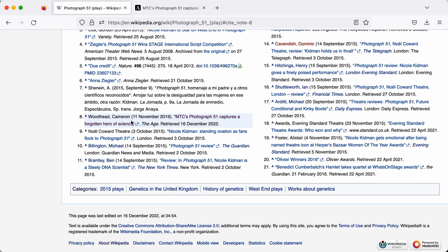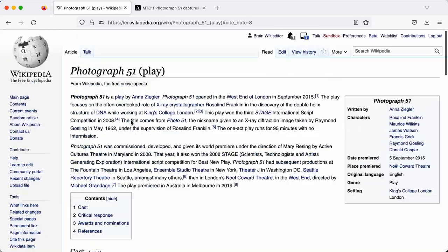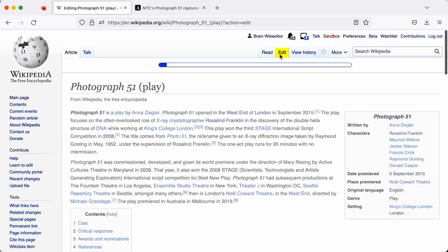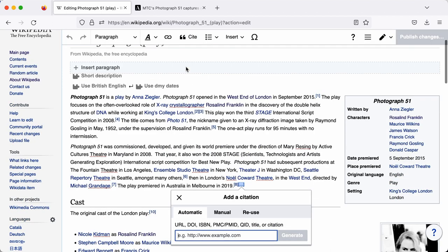Now, it doesn't just have to be a URL using the automatic citation tool. If I go back to the Edit tab and once again place my cursor at the end of that sentence, and click again on the Cite button, you can see that I can actually add an ISBN number if it's a book, or a DOI number, and it may be able to go and select that metadata that way as well.